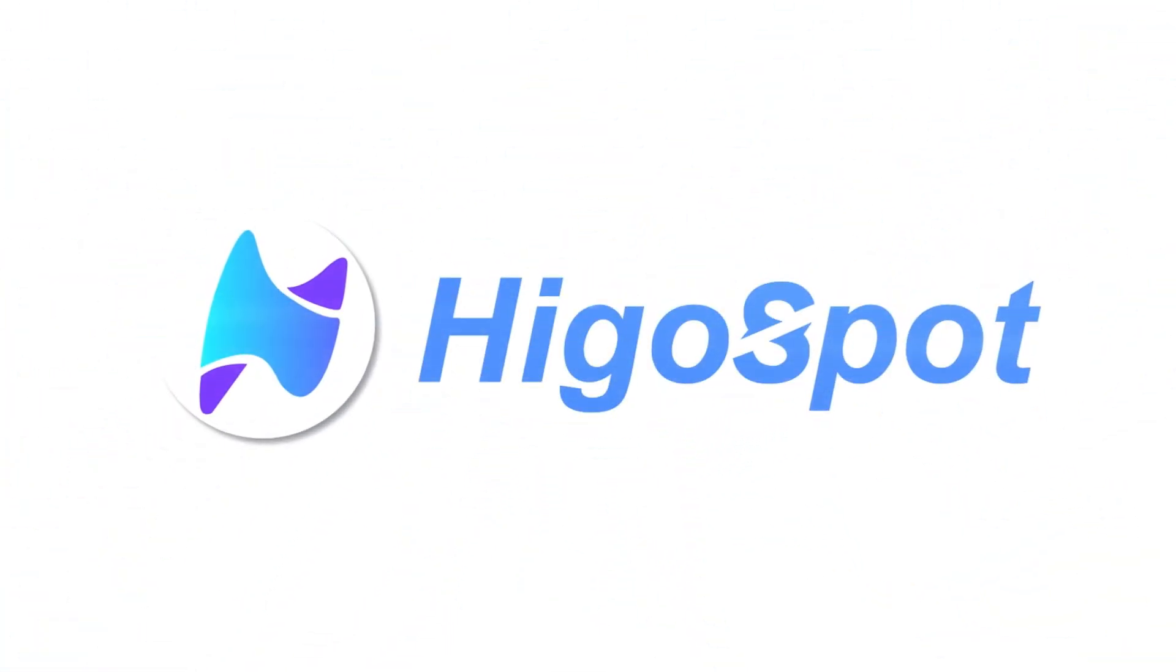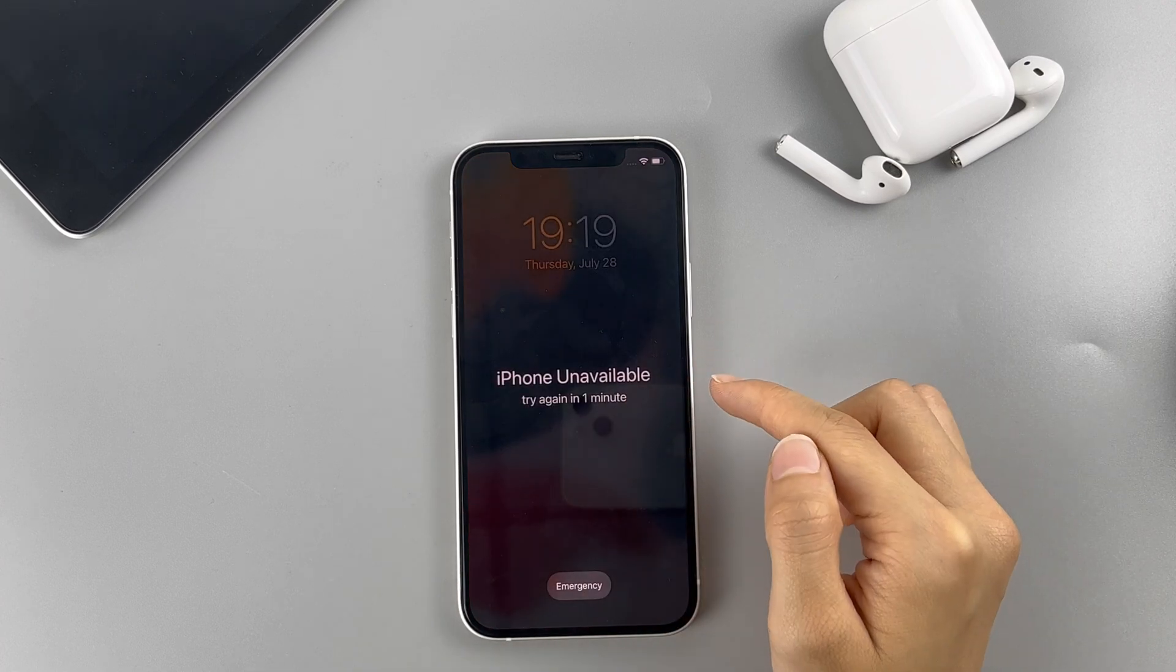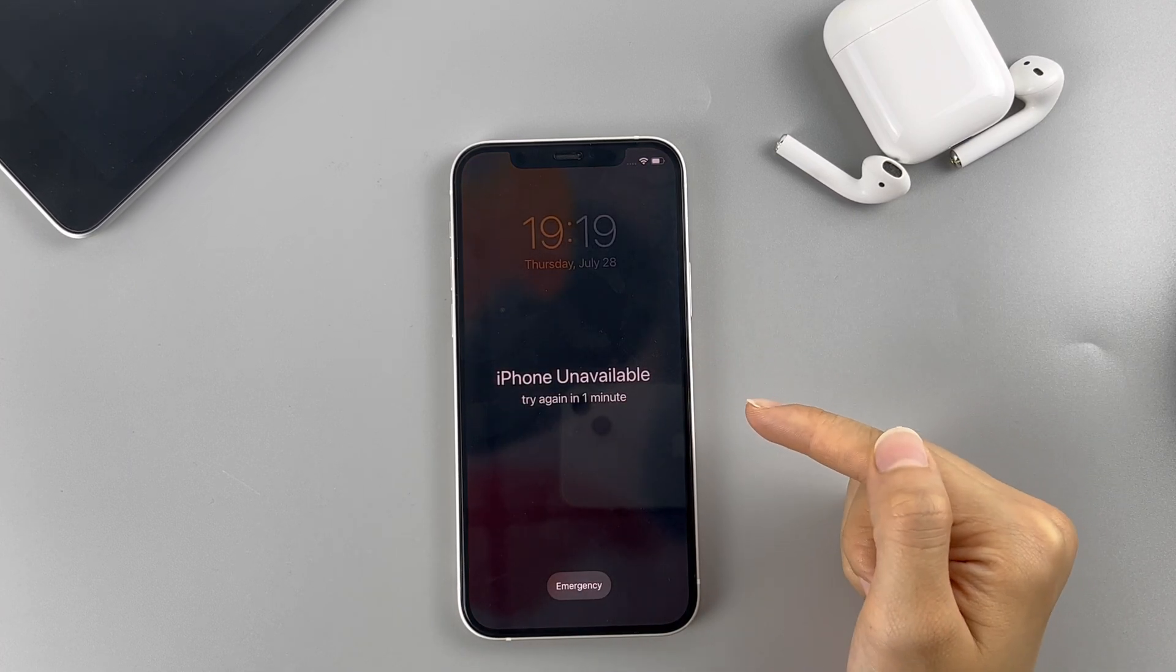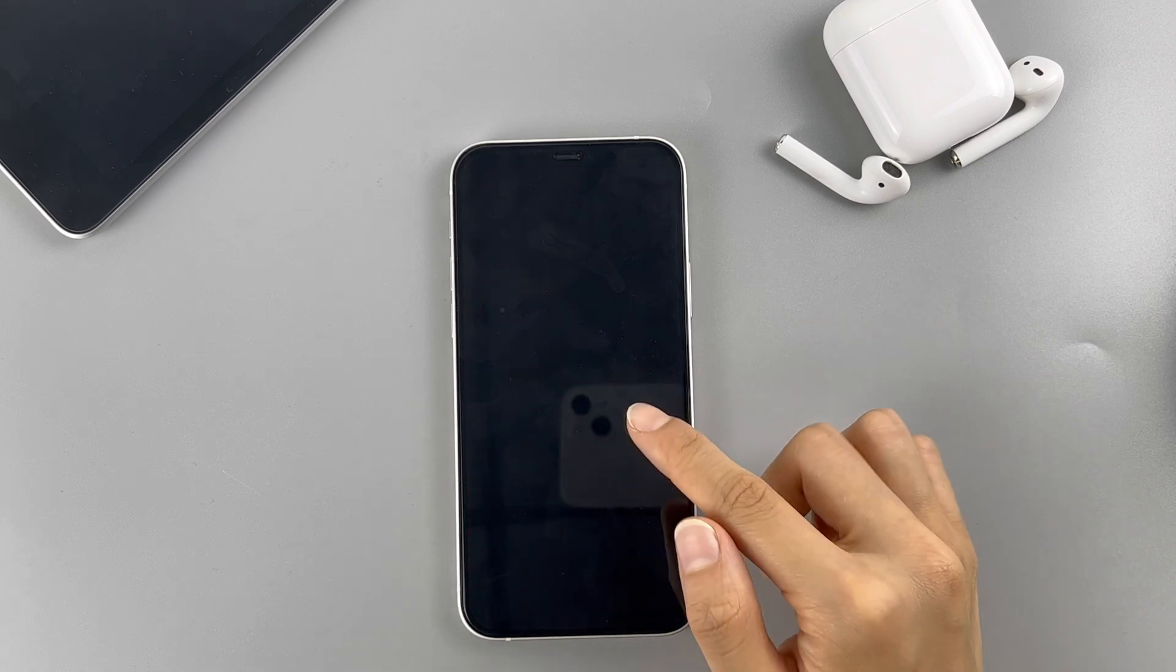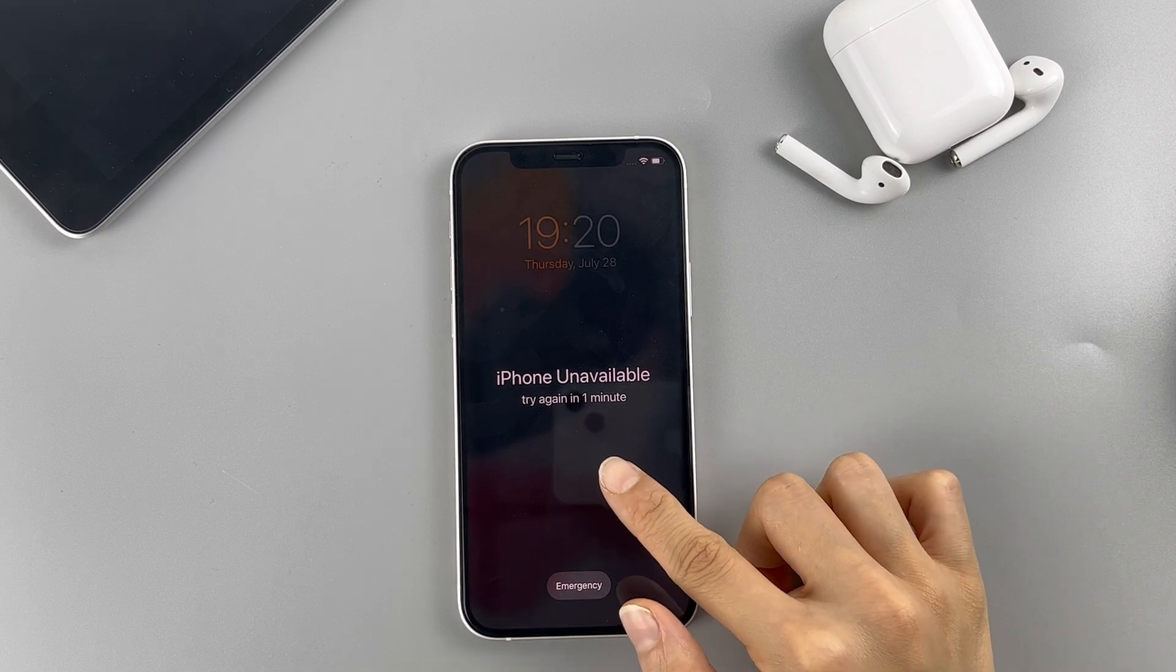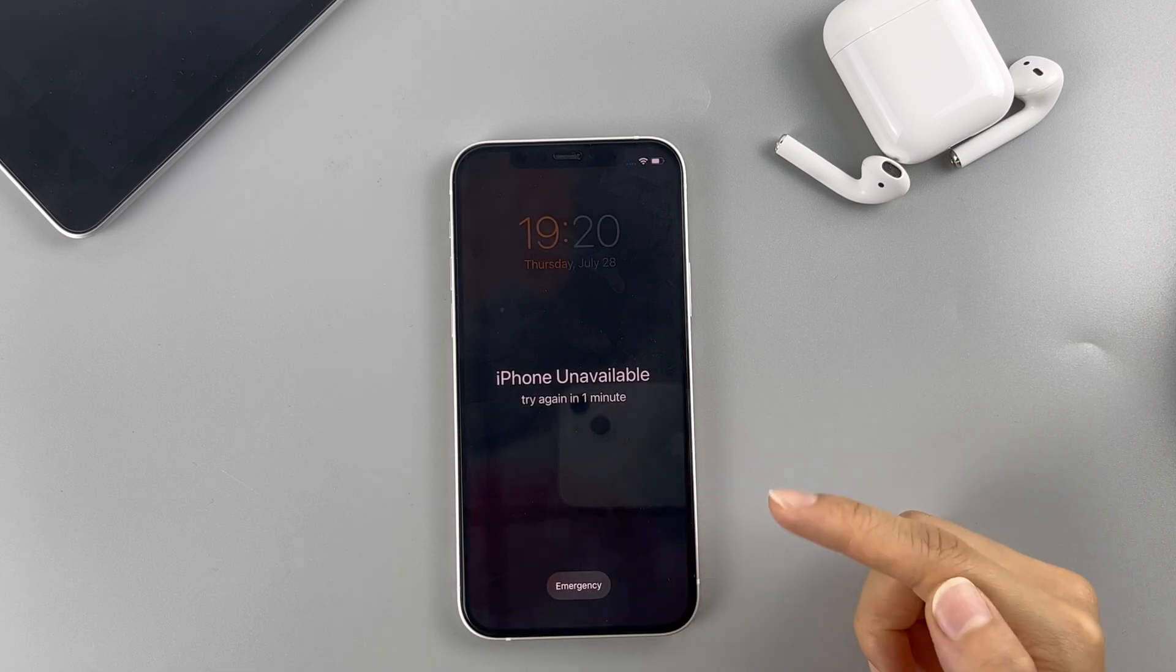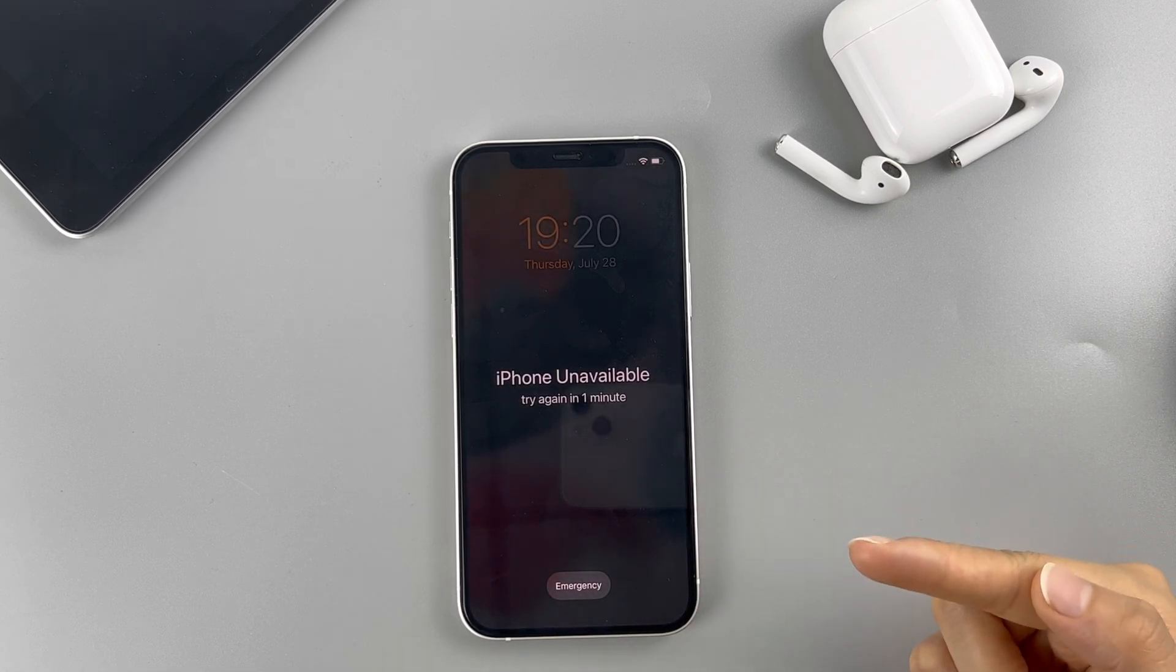Hi everyone, welcome back to HiGoSpot. It would be pretty annoying if you suddenly forgot your iPhone passcode. And when you've entered several incorrect passcodes in a row, it will get your iPhone stuck on the iPhone unavailable or security lockout screen. If that's what you're facing right now, you'll have to factory reset your iPhone to unlock it. And here in today's video, I'm gonna show you four different ways to factory reset an unavailable iPhone without passcode.